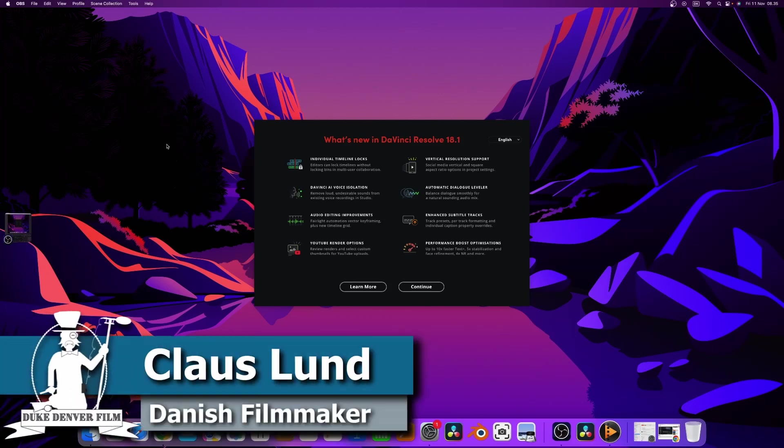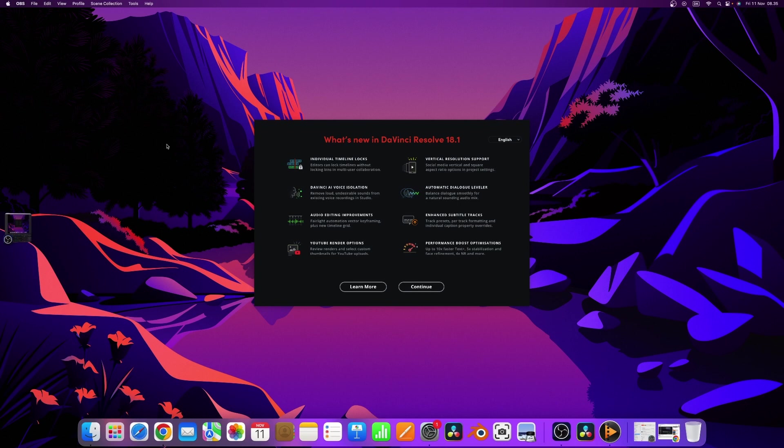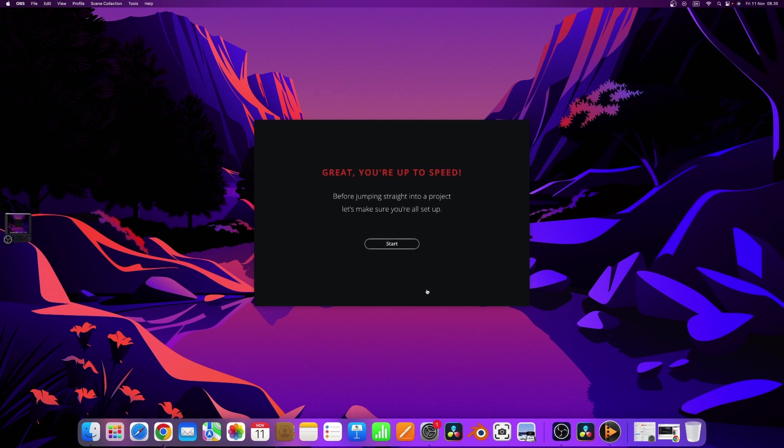Hello, Klaus here with a super quick little video about the new DaVinci Resolve 18.1 update. It's just out and it is available. It has a lot of different new features. So let's jump in and talk about it.